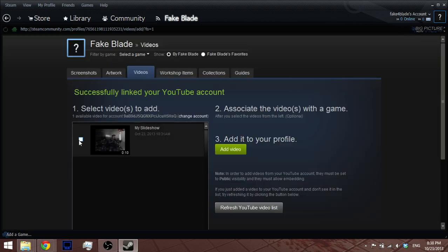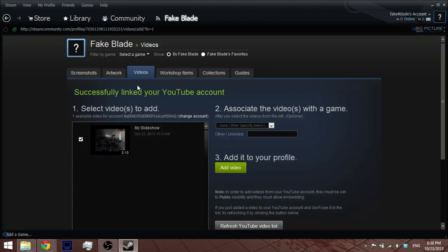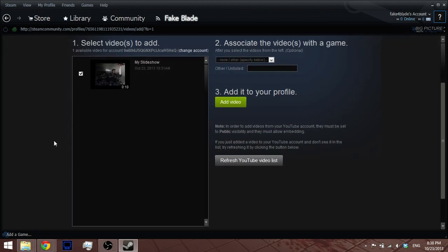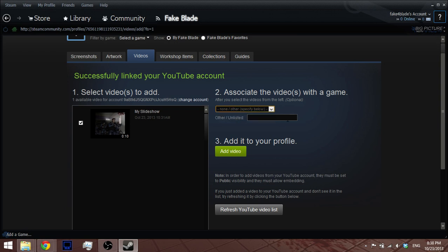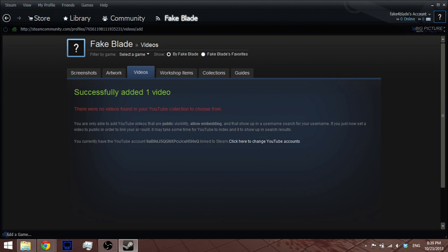Now you can just select your video. So I made some fake video to show you. Over here you can select a game that you have. If you don't have, just add your fake name, and add video. That's it.